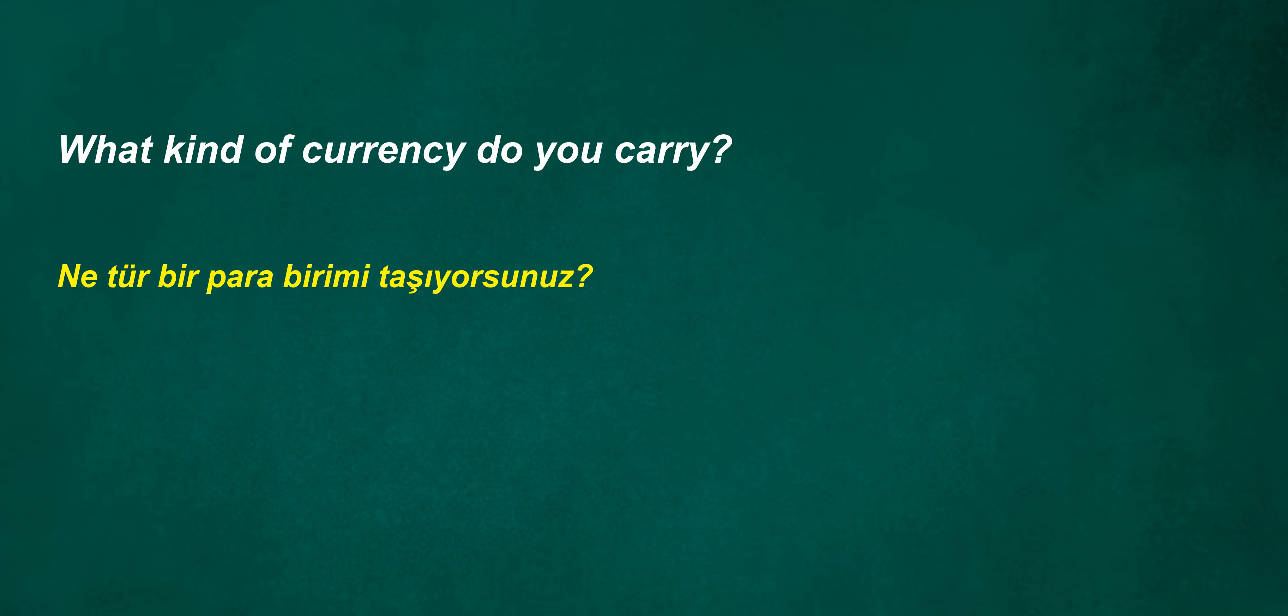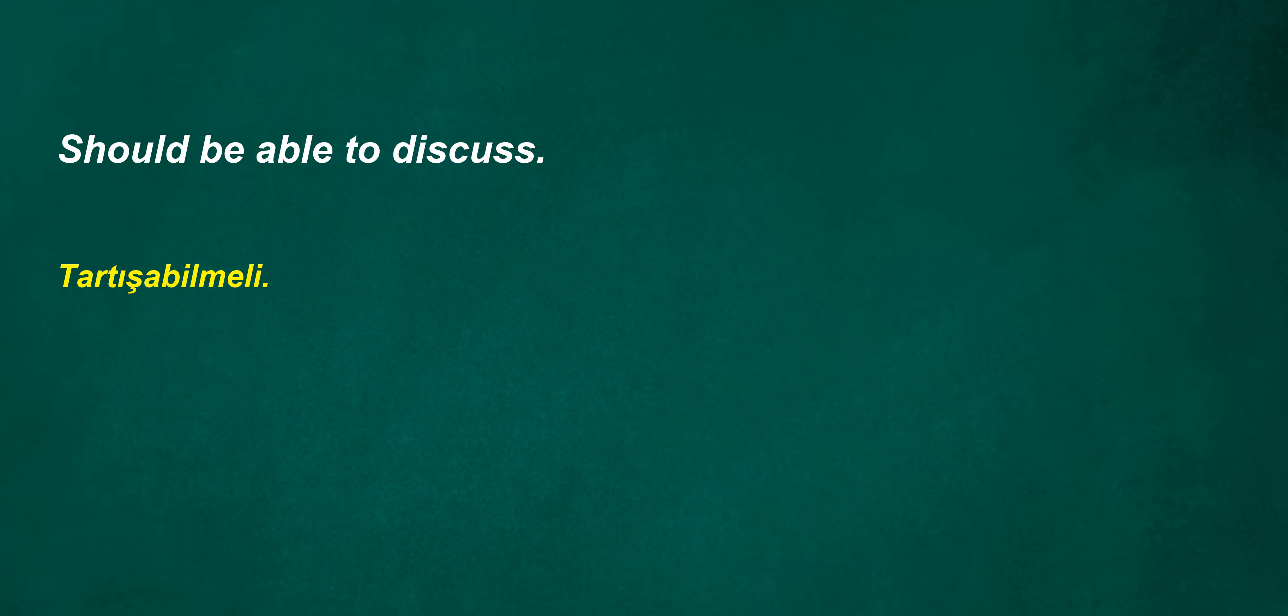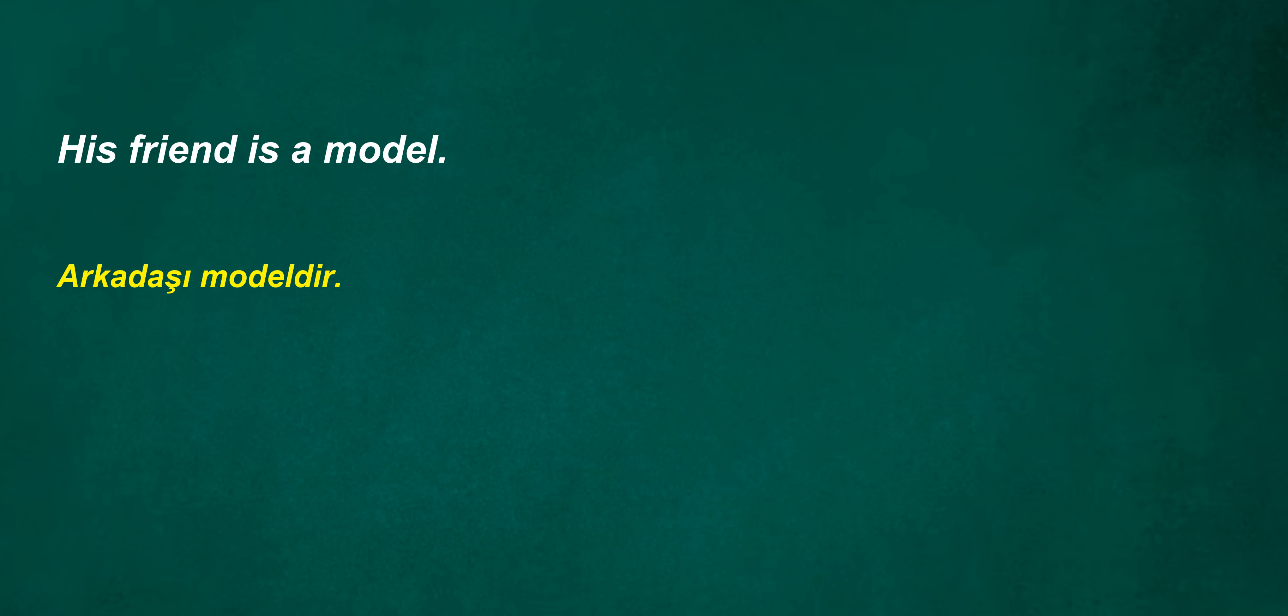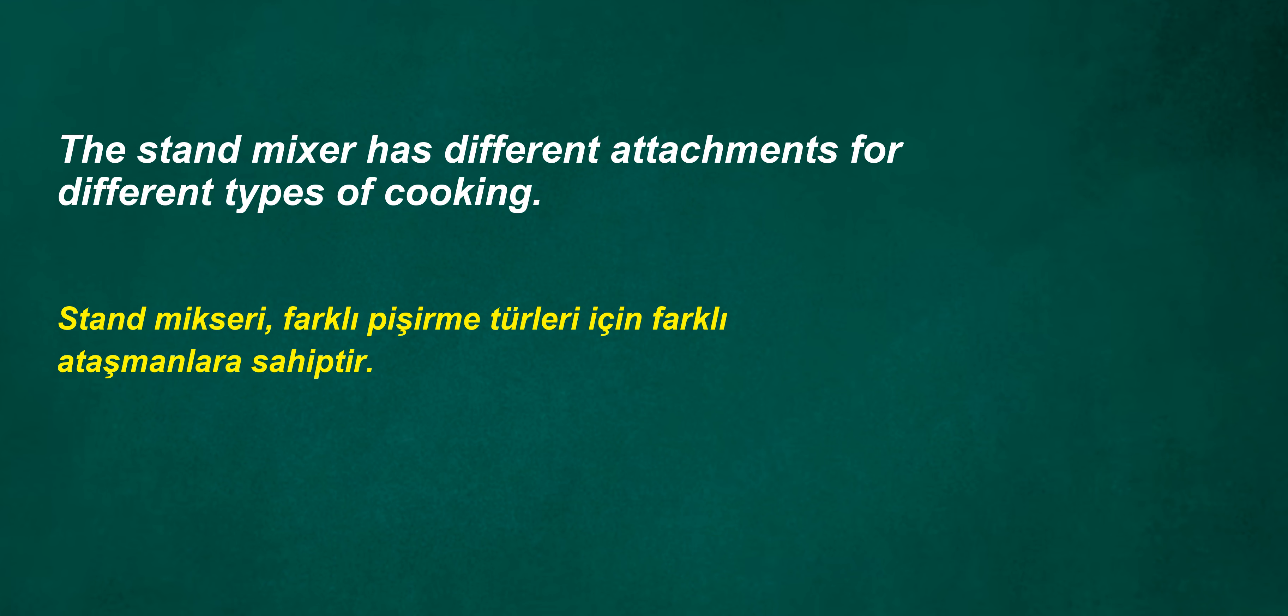Directly. Debris. What kind of currency do you carry? He yawned. Should be able to discuss. Are we singing? Let me try to fix this for you. His friend is a model. The stand mixer has different attachments for different types of cooking.